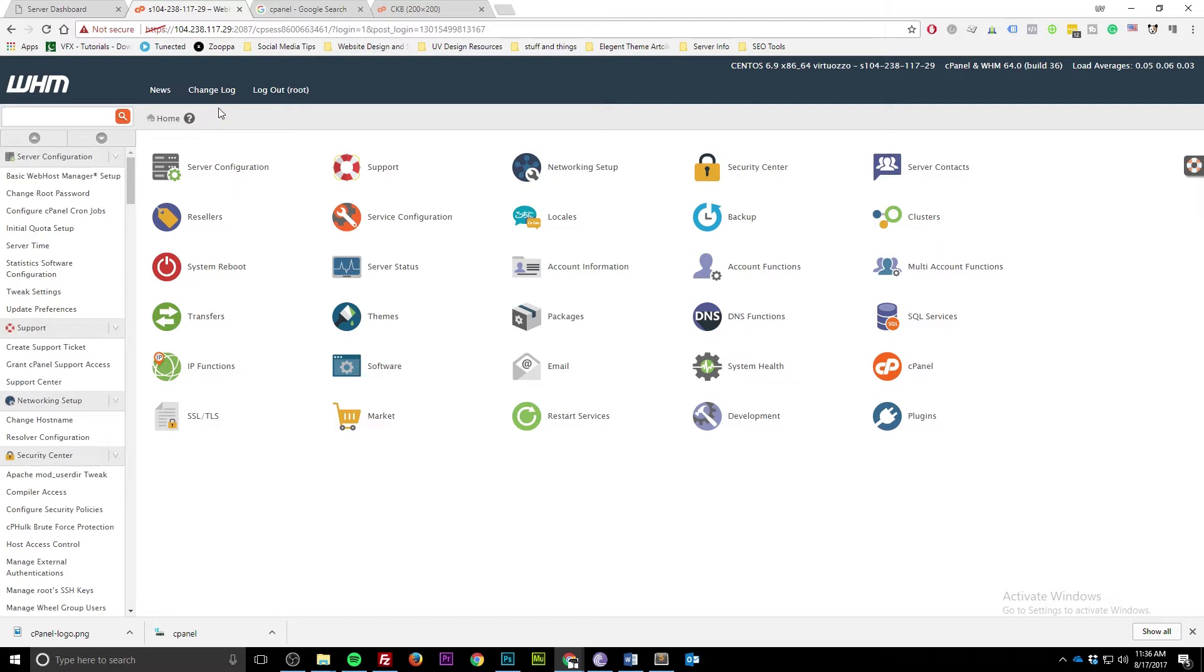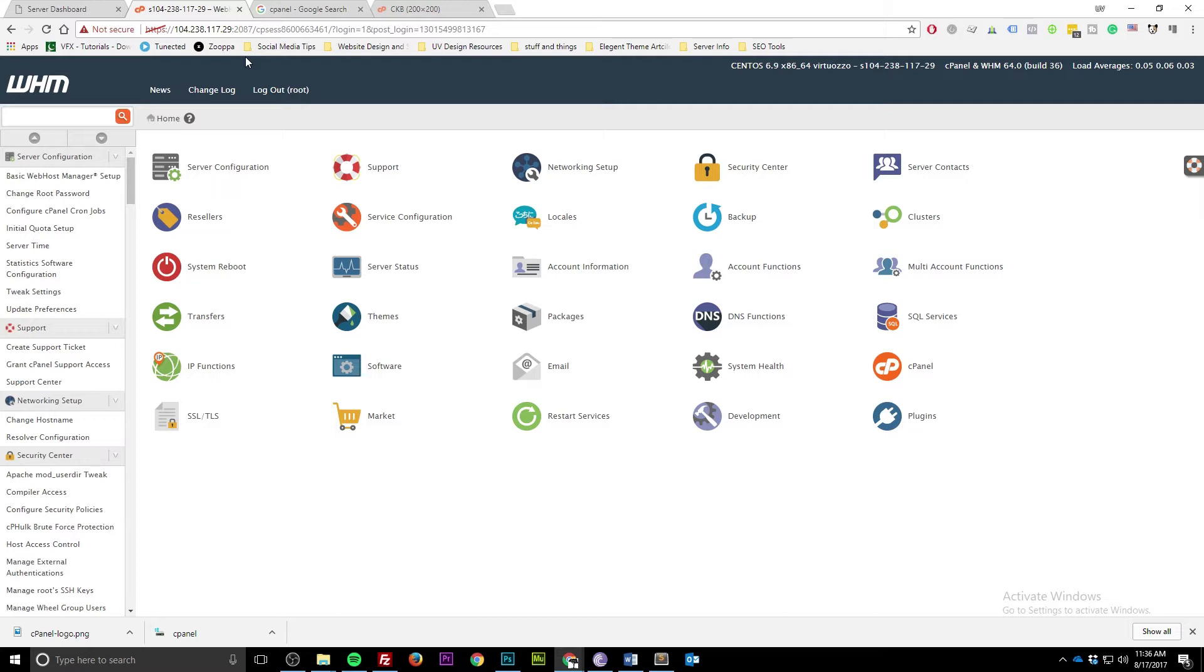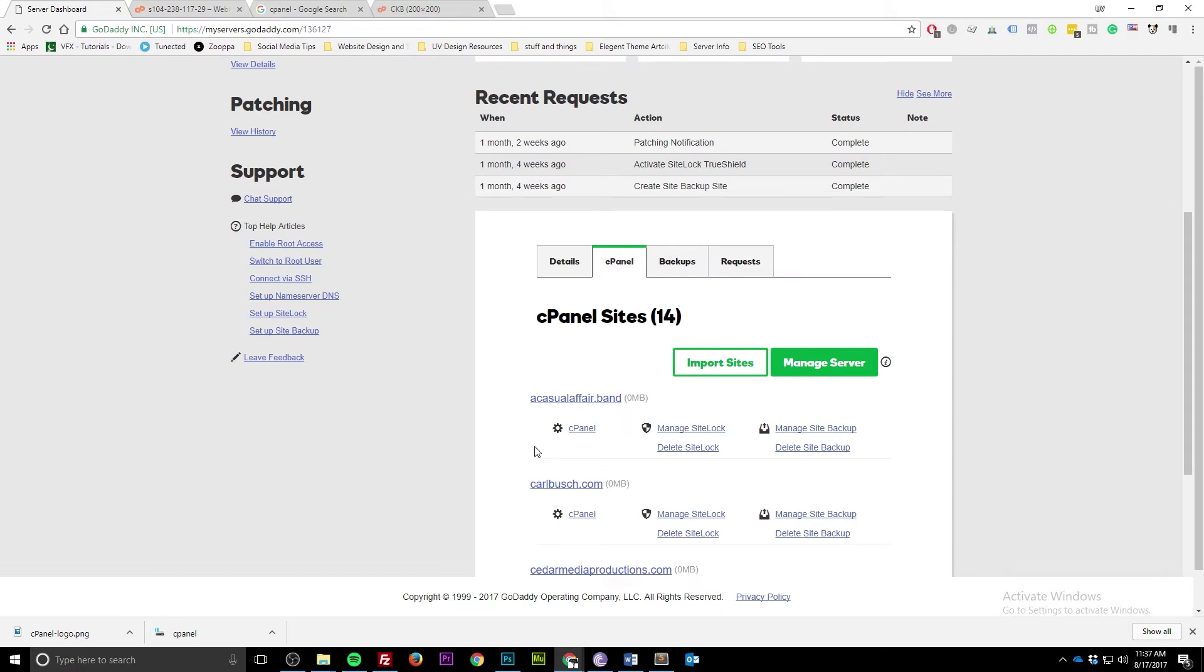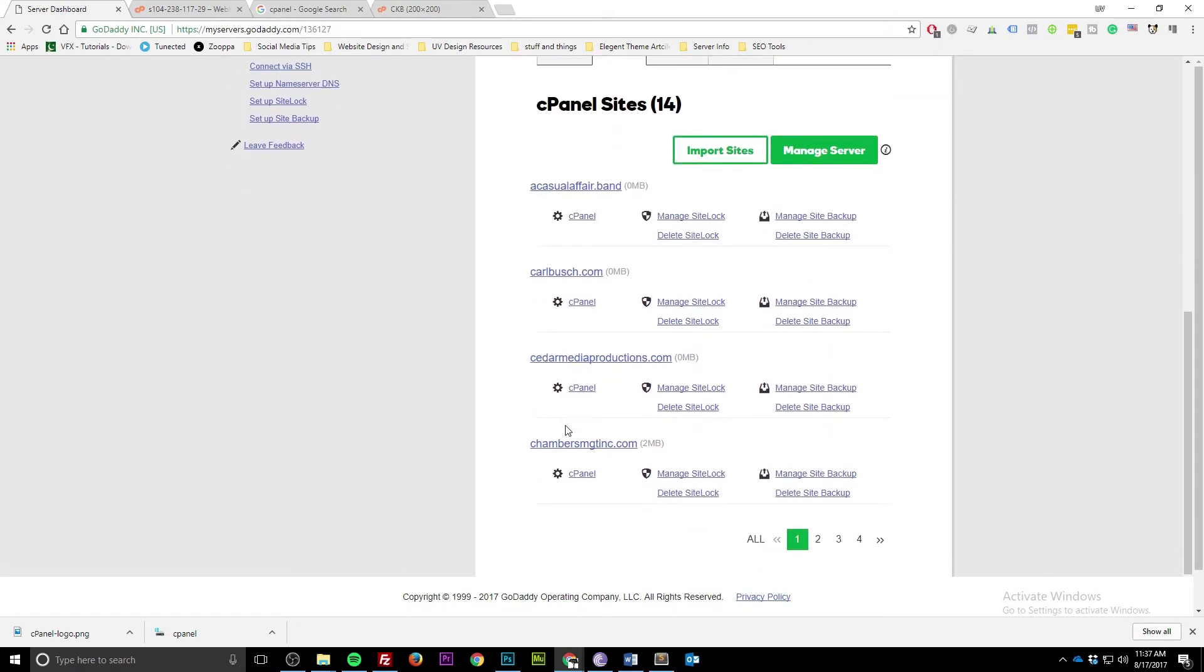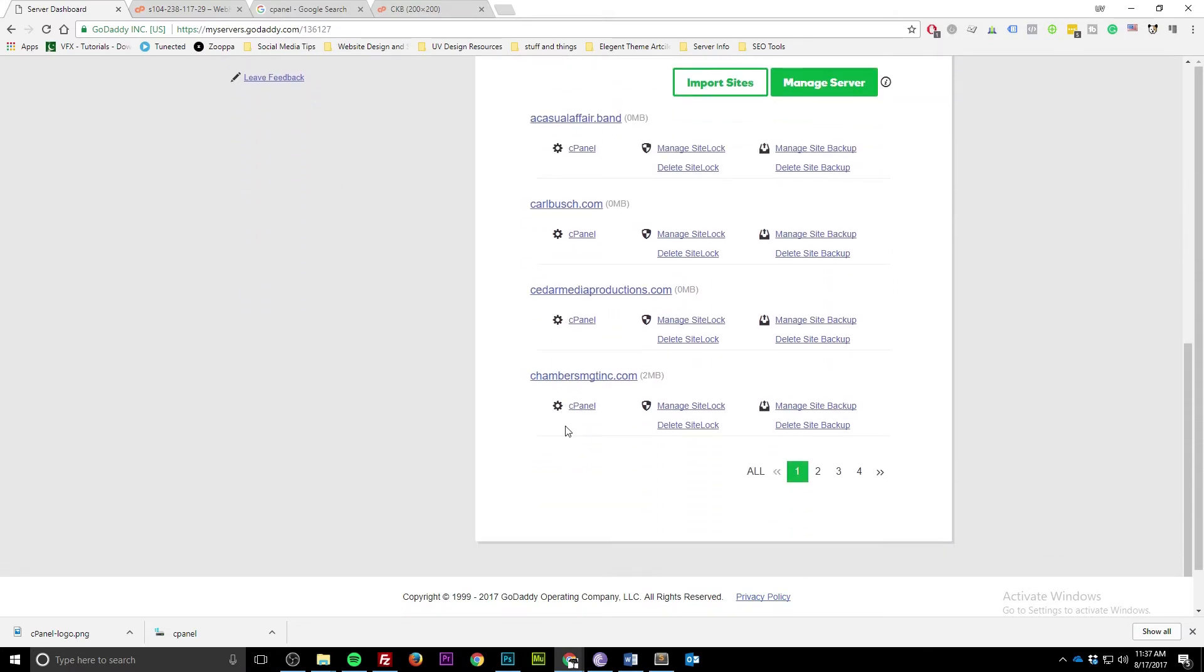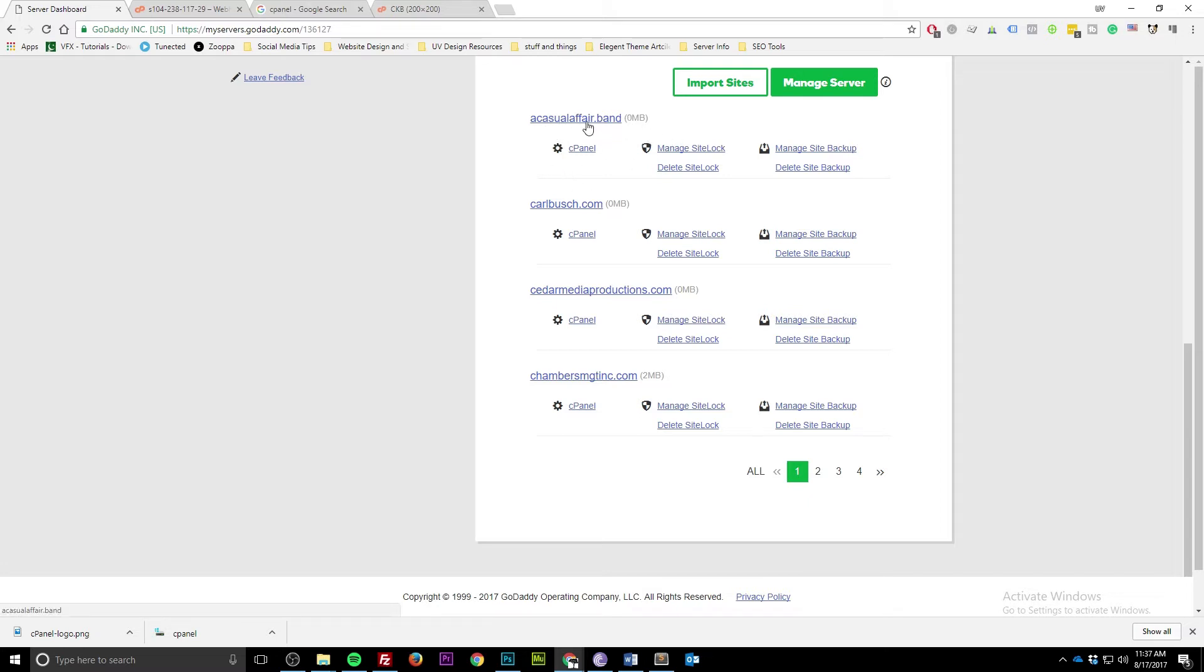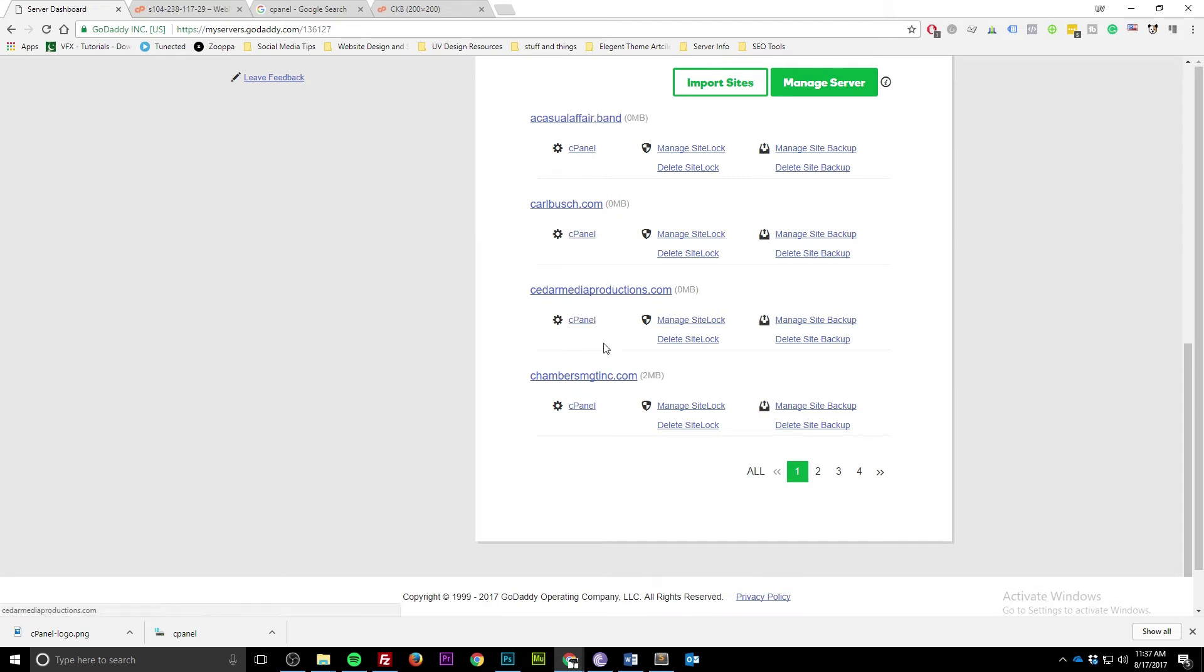My helpful hint - I suggest that if you're going to host multiple websites on your server, do not have them under one cPanel account. You want each domain name to have their own cPanel installed. It's easier to maintain and just an overall better experience for that particular website. I'm not saying if you have variations of a domain like casualaffair.net or .us they can't point to the same one, but you don't want to put casualaffair.band, carlbusch.com, cedarmeterproductions.com all under the same cPanel install. These are going to be all different clients, and you don't want them to share the same space. It's just easier to manage this way.